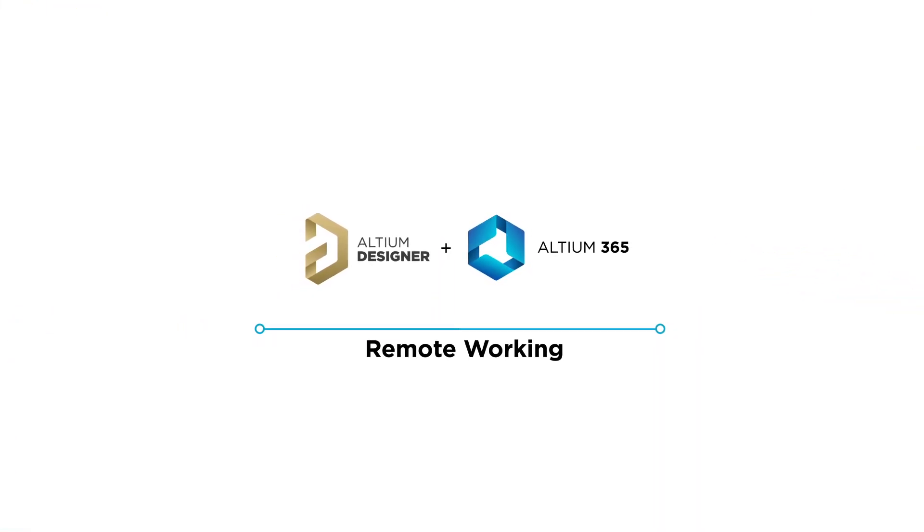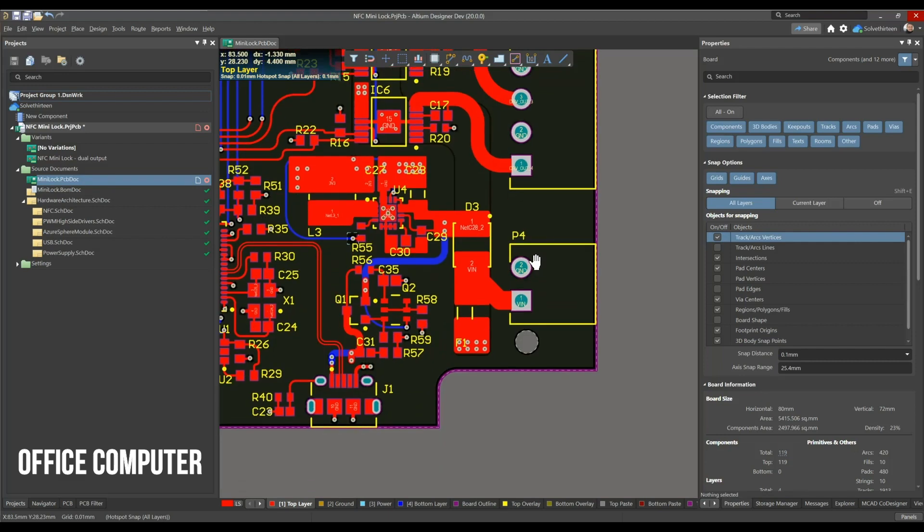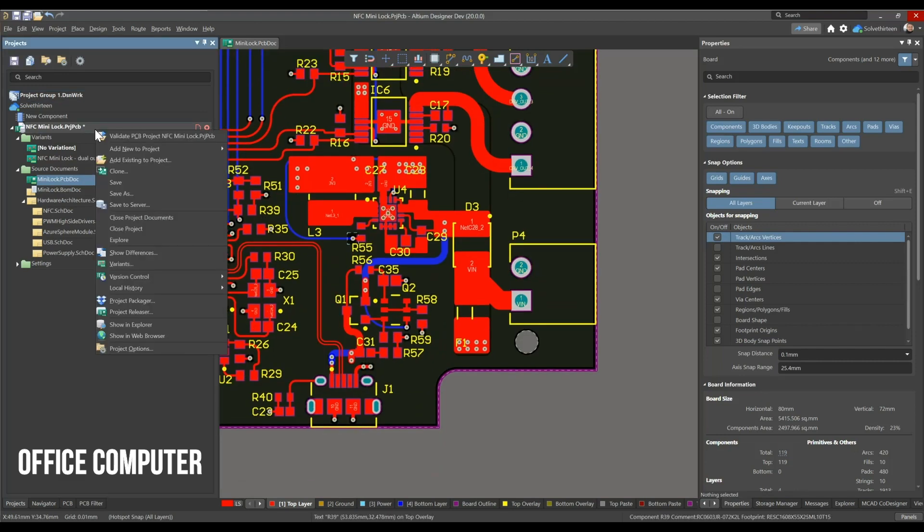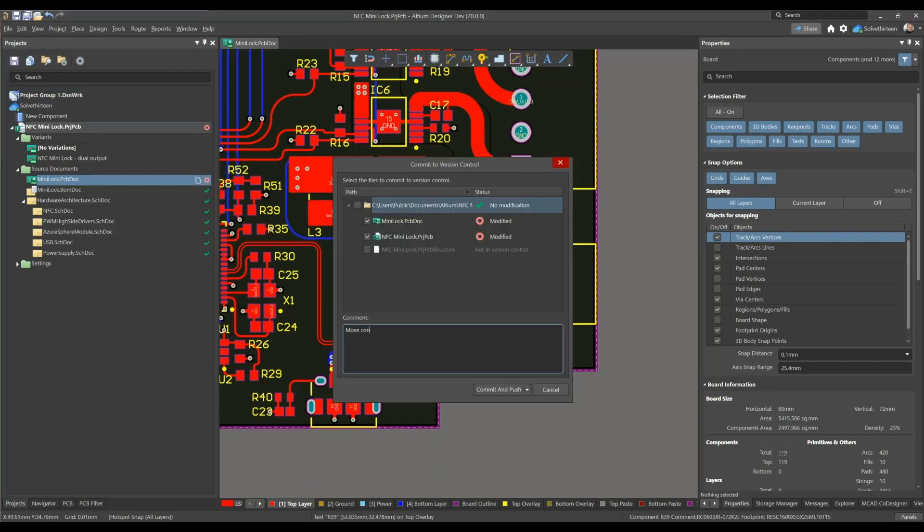With intrinsic access to managed projects through version control, Altium 365 lets you work on any computer with certainty that you're working on the latest project data.